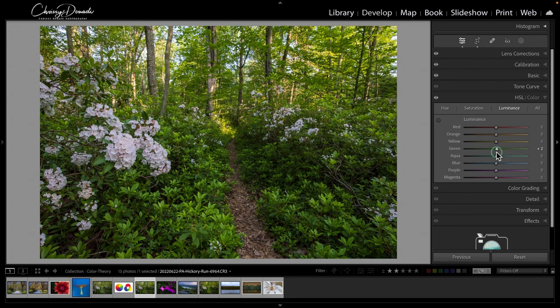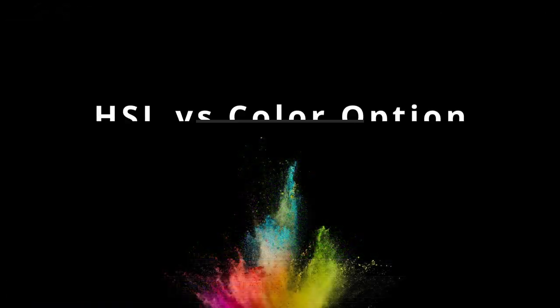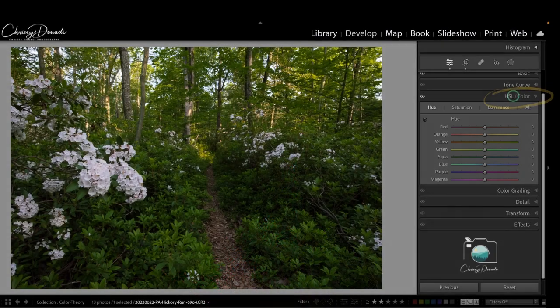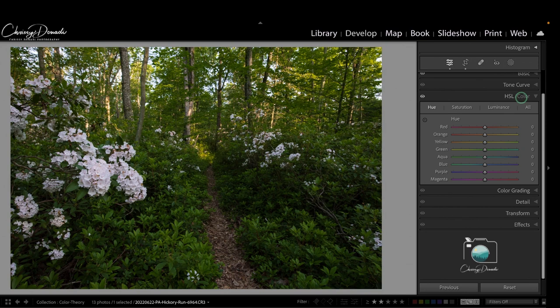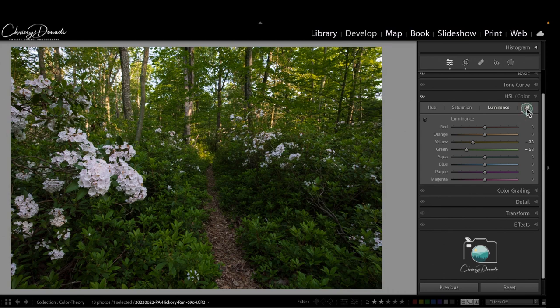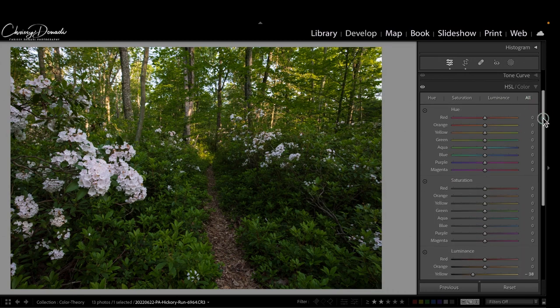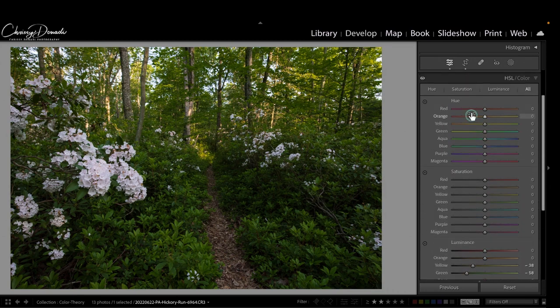In this way we can give a boost to certain colors and spotlight the subject or darken down the colors you wish to just recede or not have the eye be drawn to as much. Now let's talk about what's the difference between HSL and color in the panel and how you can use both to your advantage.